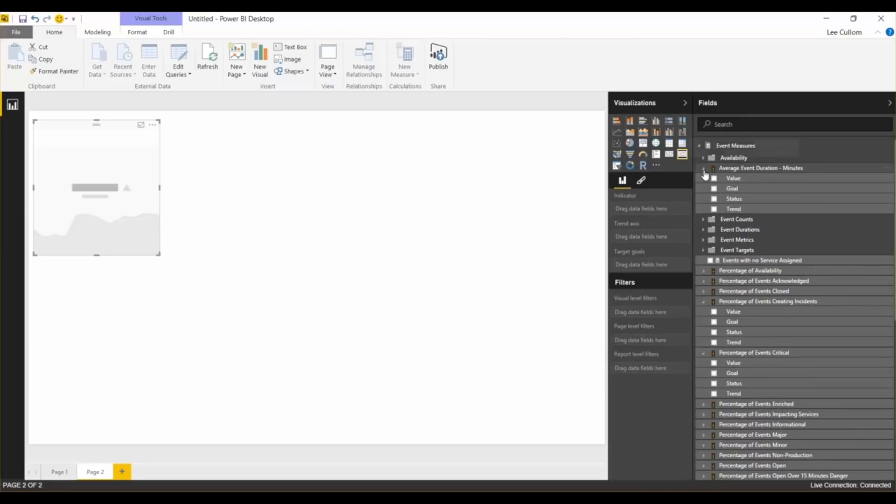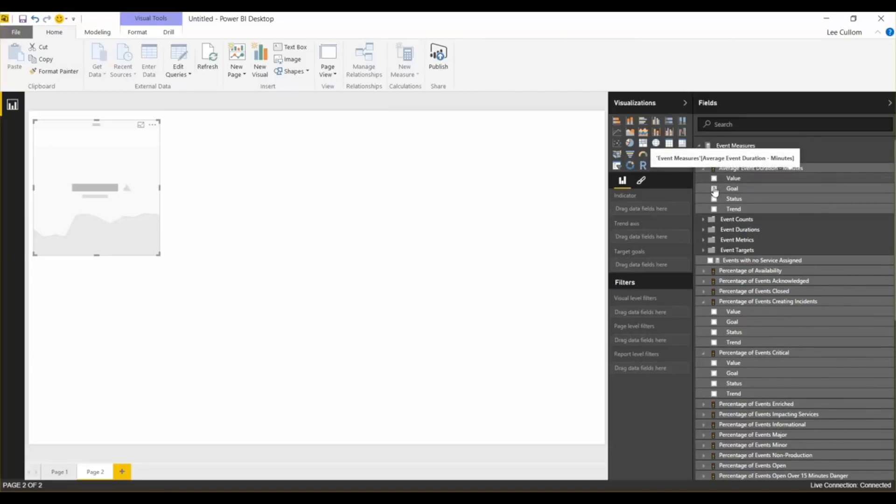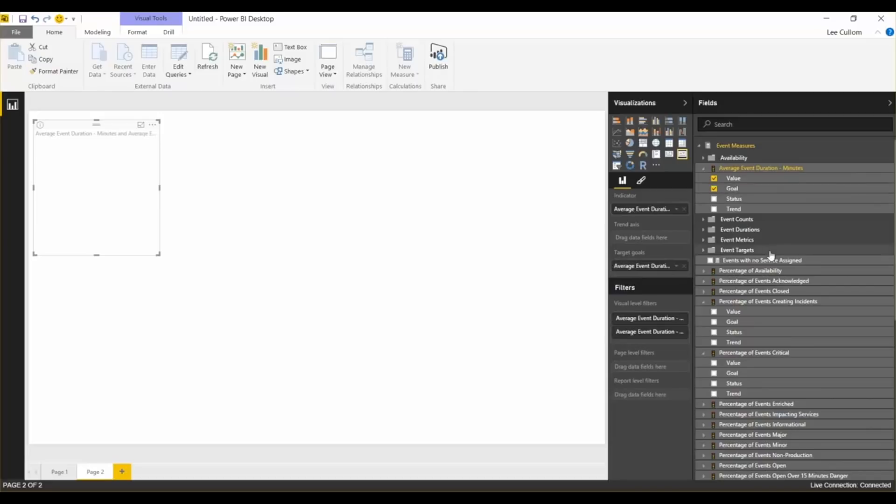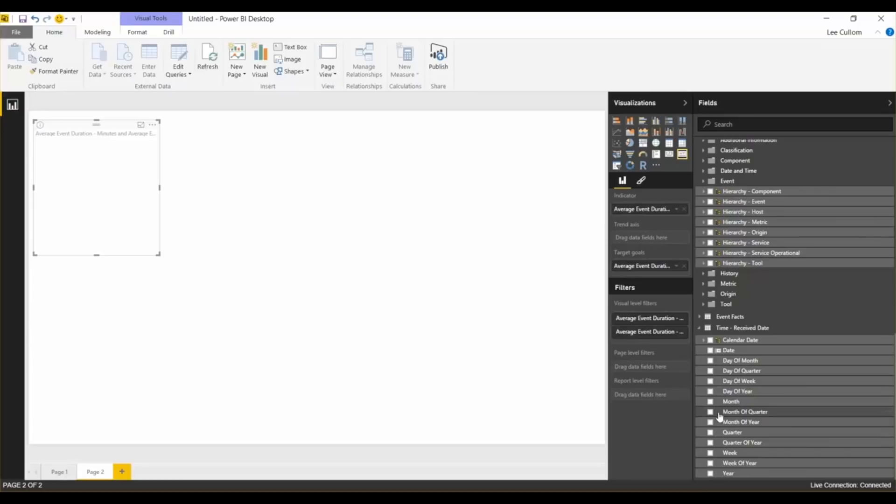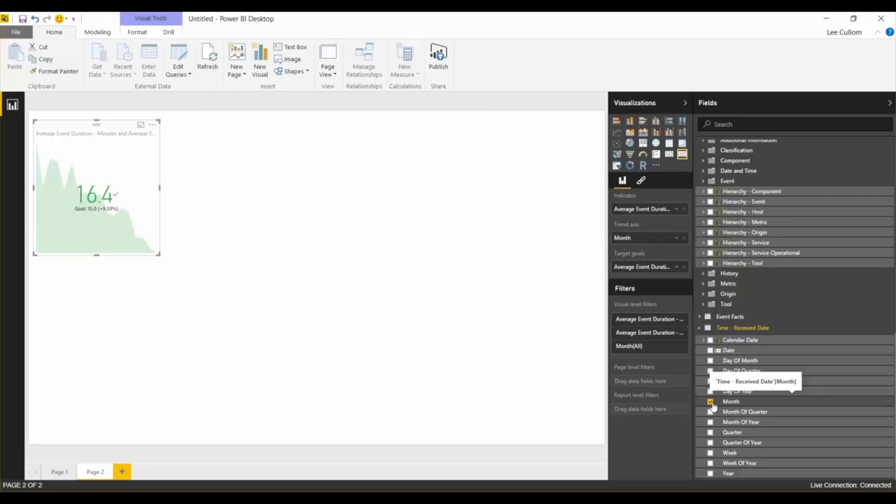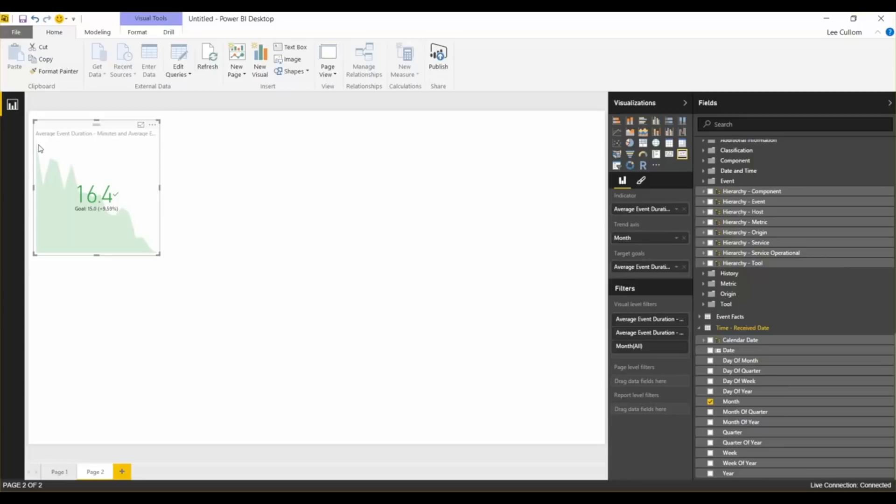Let me open that up. For a KPI, you need the value, you need the goal, and then you need the trend. And for the trend, you want to use dates. So we've got one of our time dimensions here, and we'll do month. So the average event duration, this is in minutes, so it's 16.4 minutes, and it would be going down, but this is what this graph would indicate. This is coming from your actual data. The thing is, this is demo data, so it's not totally applicable.